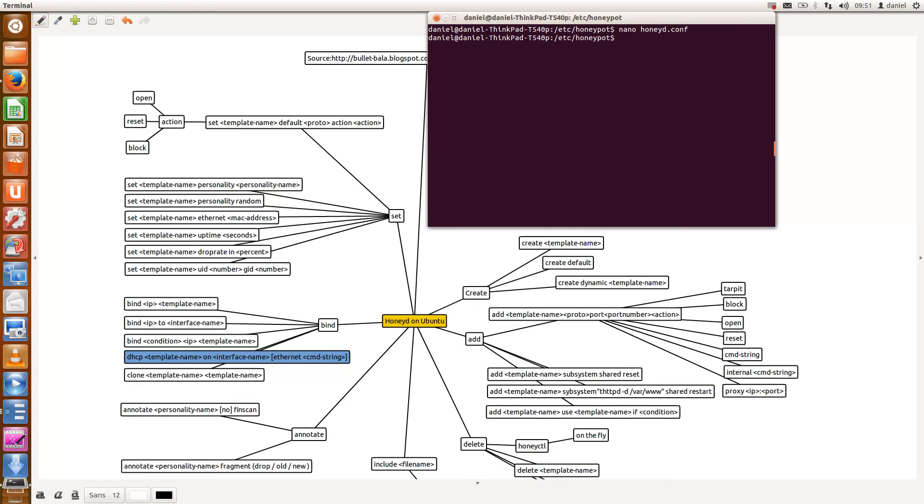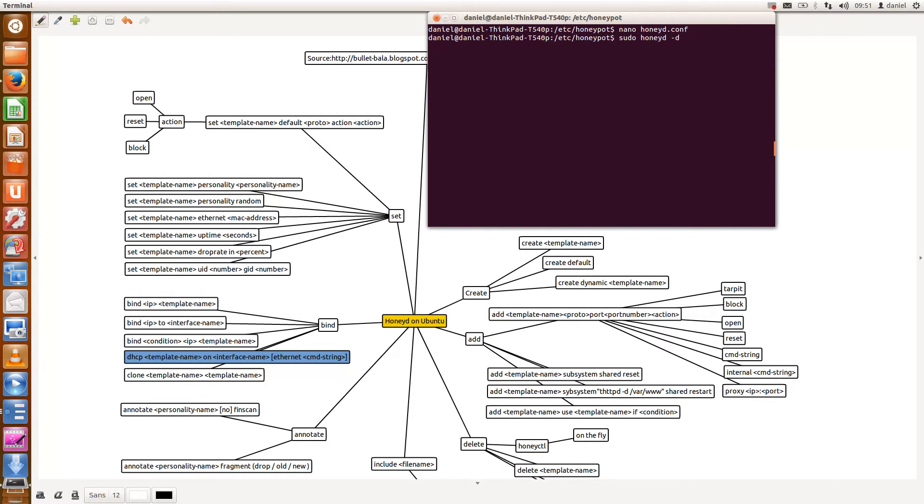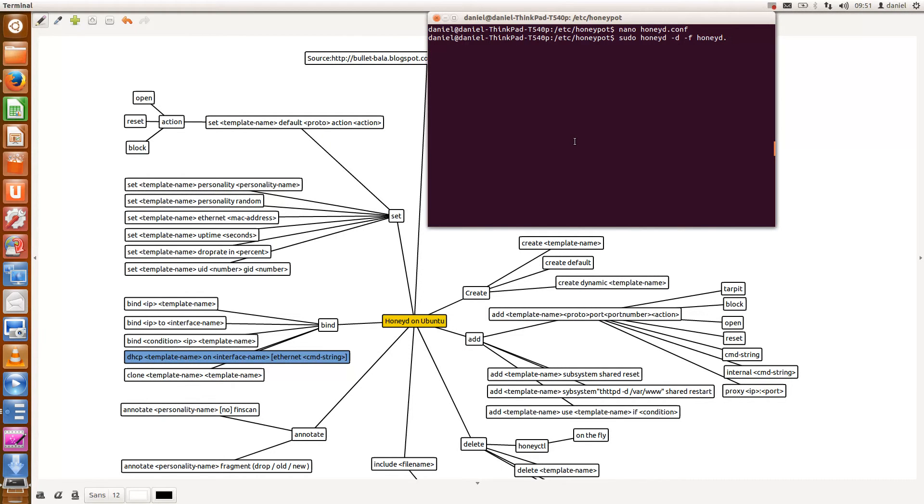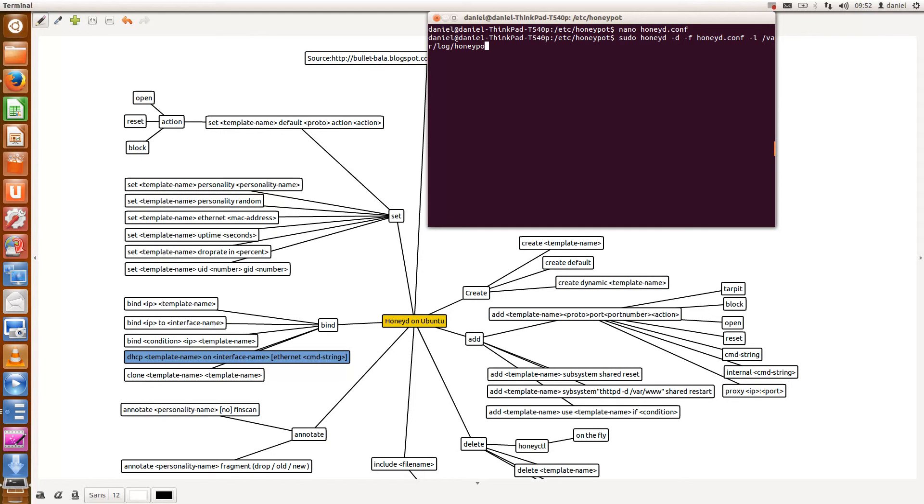So let me quickly run honeyd. I want to sudo honeyd. I don't want it to run as a background process so I use the -d command. All this is available in the man pages just by the way. The file I want to use for configuration is honeyd.conf. The log file is located under /var/log/honeypot, let's call it log2.log.